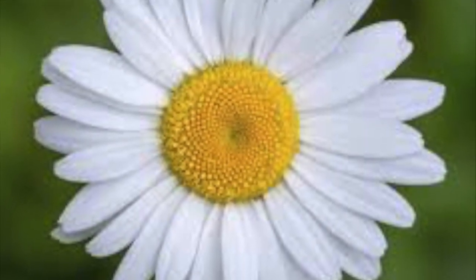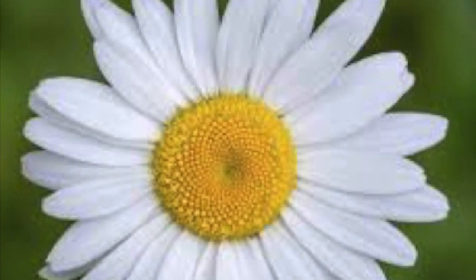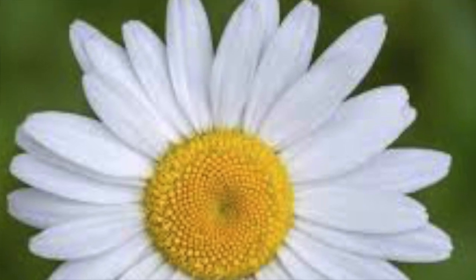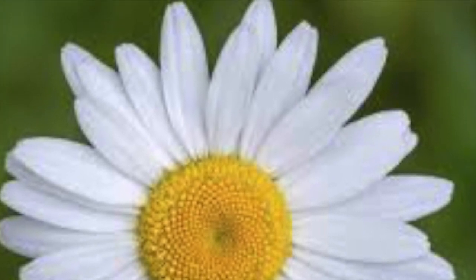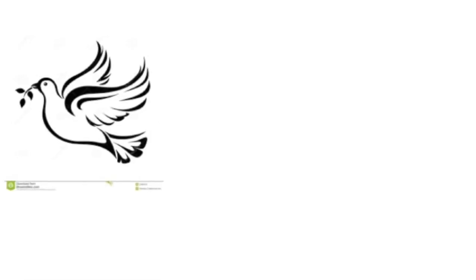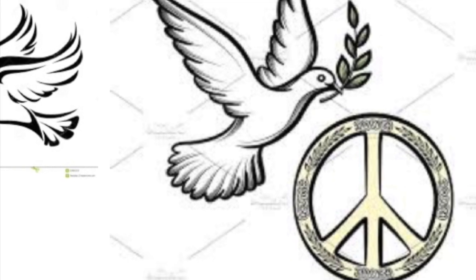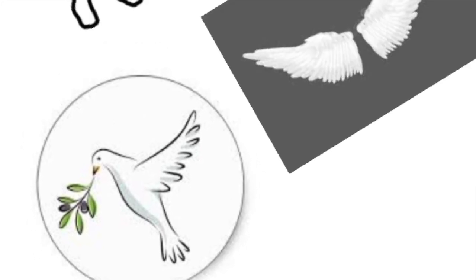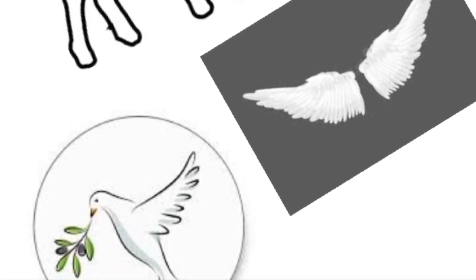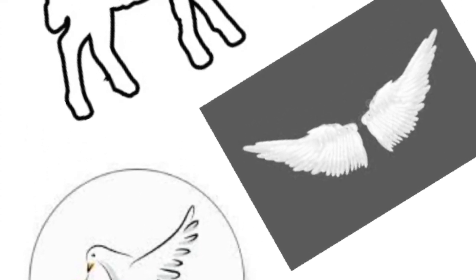First, we will start with Daisy. It is clear that Fitzgerald gave Daisy Buchanan her name based on a flower. Traditionally, daisies are known to symbolize peace, innocence, purity, love, and beauty, and according to Norse mythology, it is considered a sacred flower.